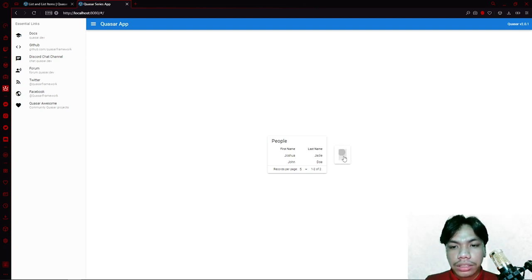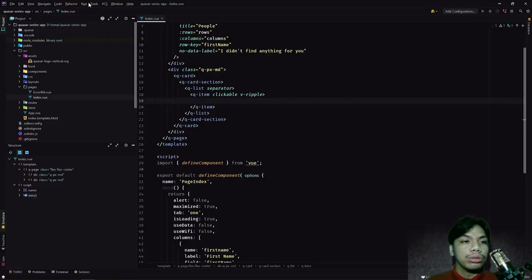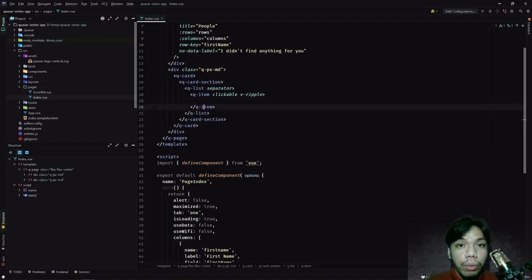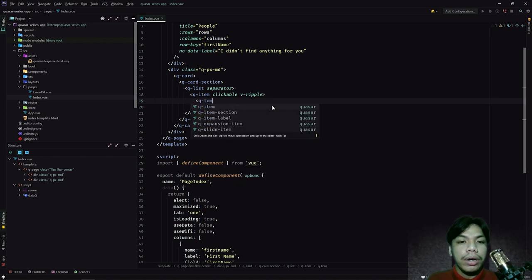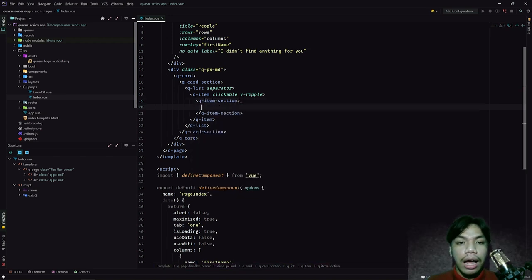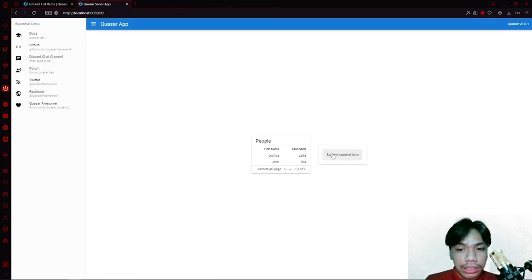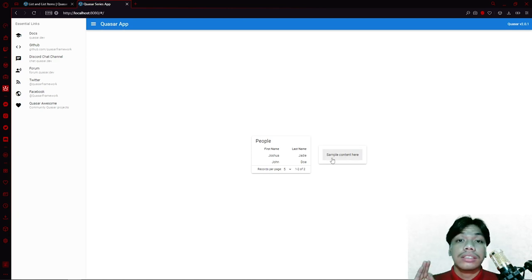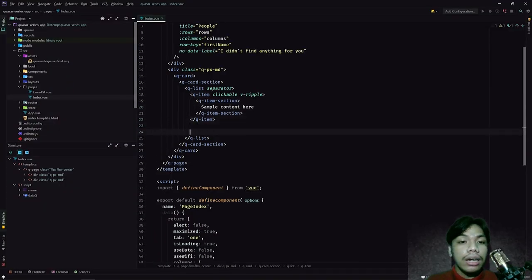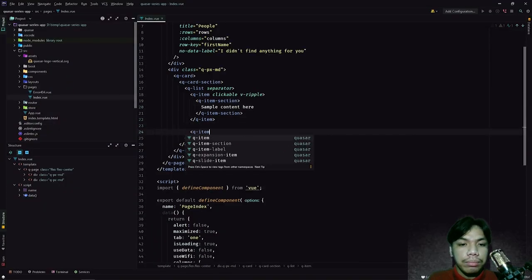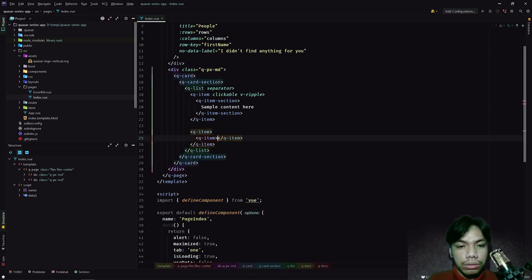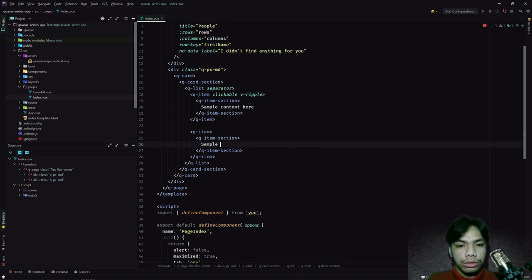Next, we're going to add a QItemSection — this is the part of the list where you add your items. For example, here we have a content section, so let's say 'sample content'. Going back to our application, we now have a QList component which contains a QItem component, which contains the sample content we just created. To add another item, we simply add another QItem and then another QItemSection with another sample content.